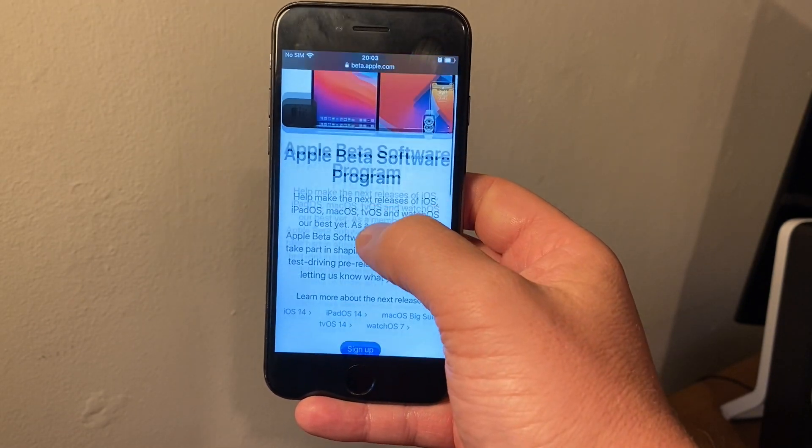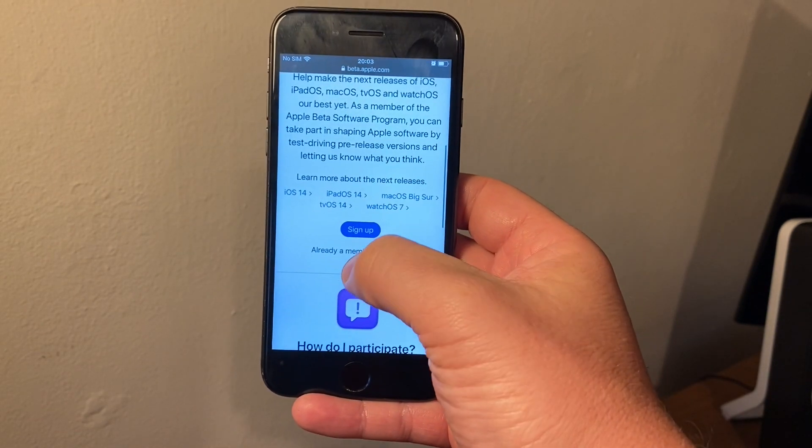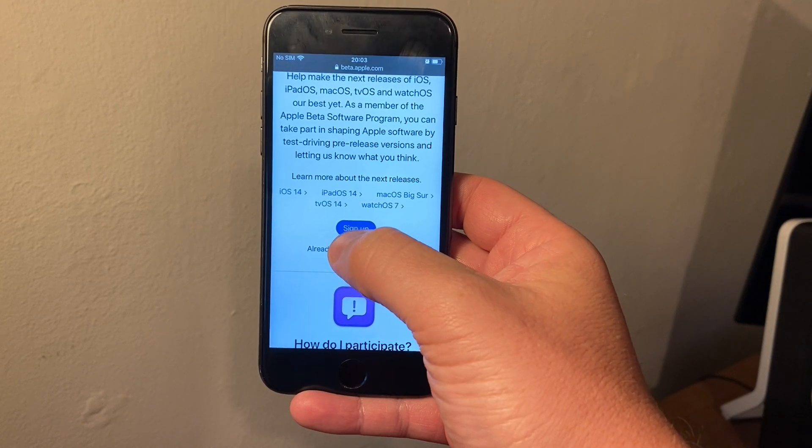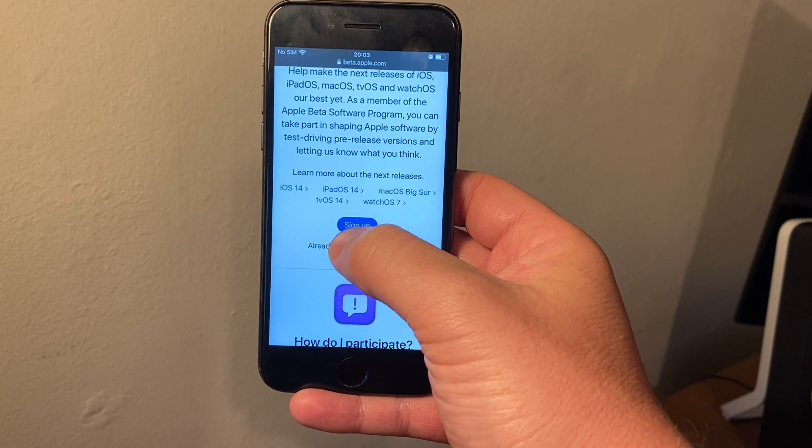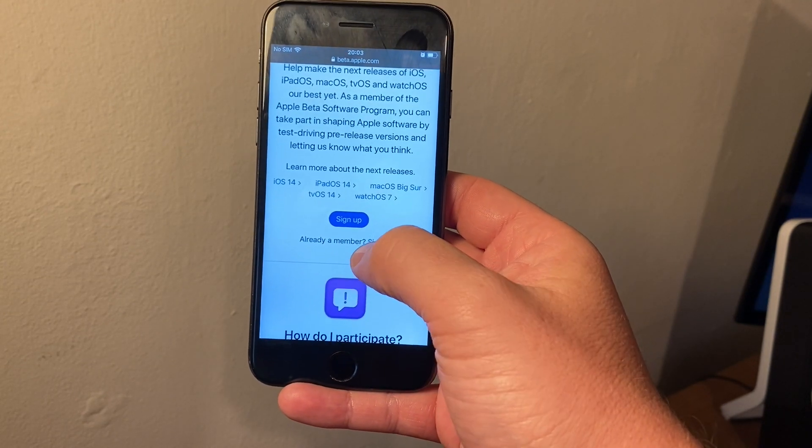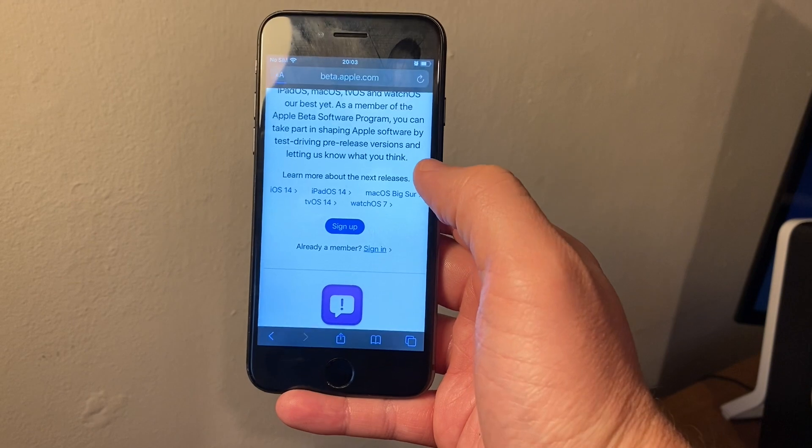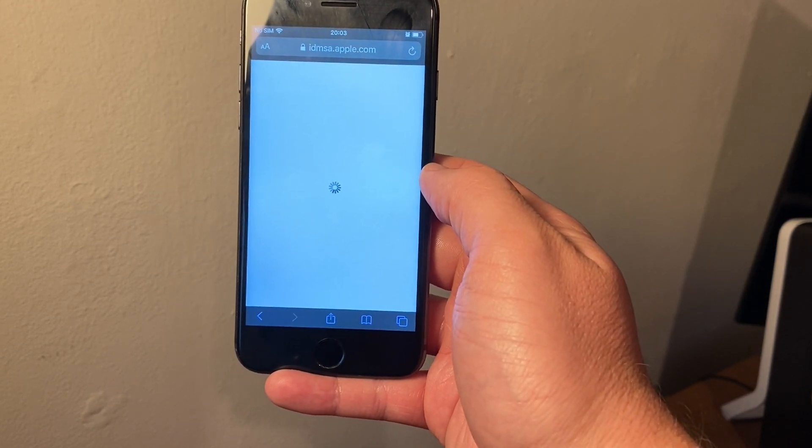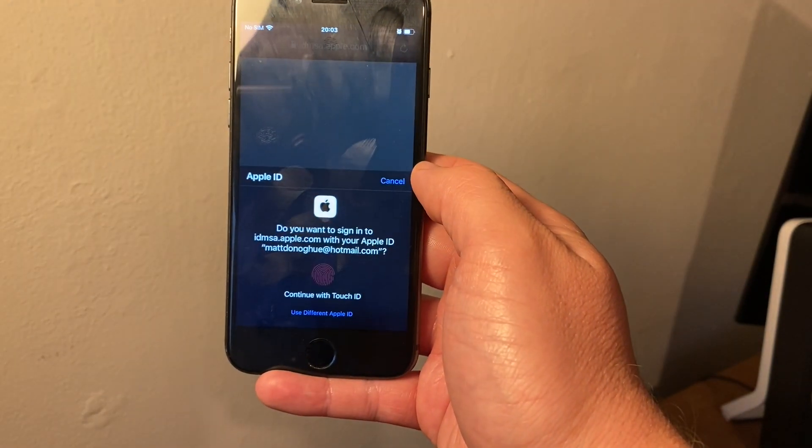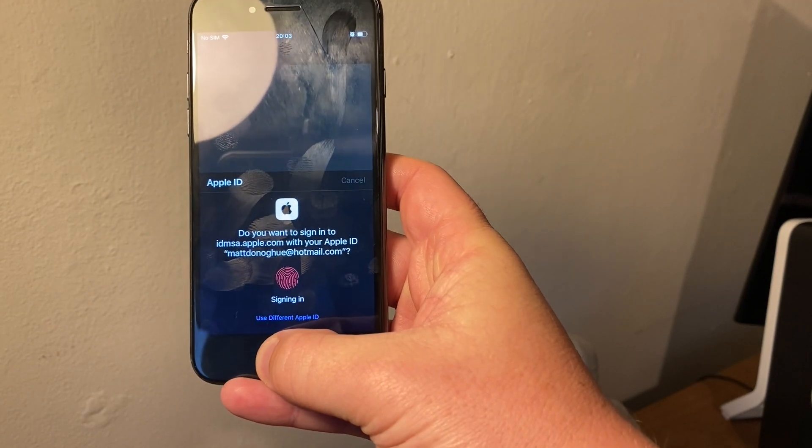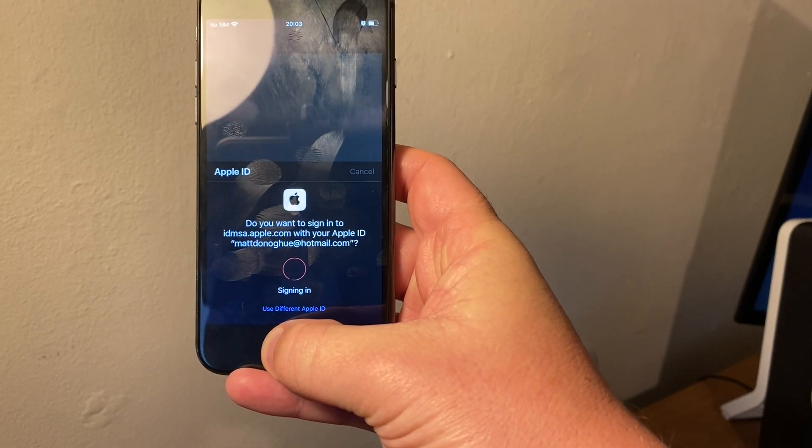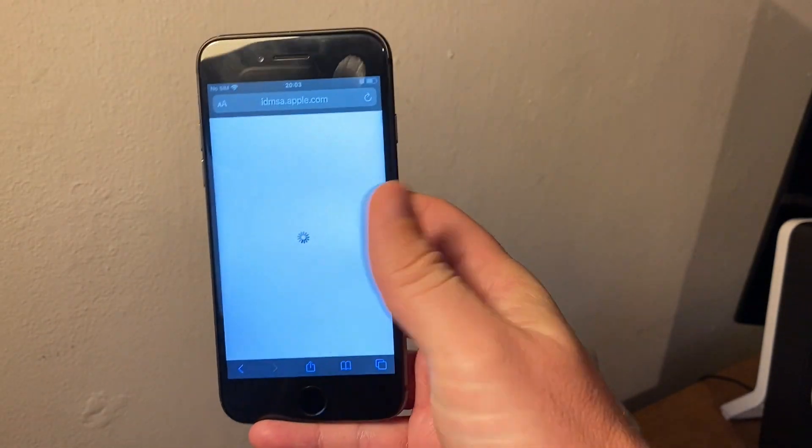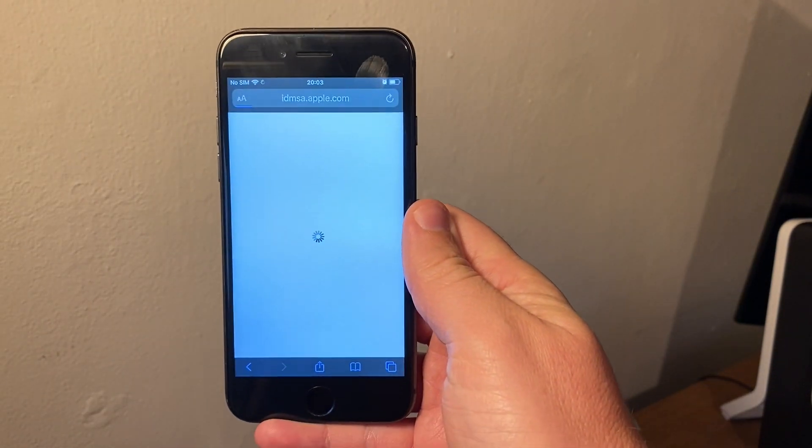What we want to do is scroll down and you want to sign up if you don't have an Apple ID, or you want to click sign in. So I'm going to click sign in because I do have an ID. I'm just going to use my Touch ID to log in, and that's it.